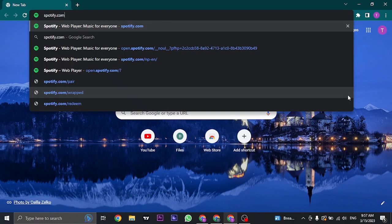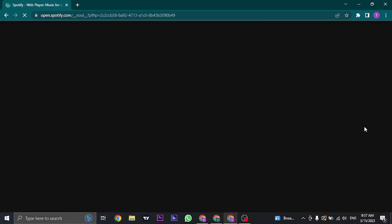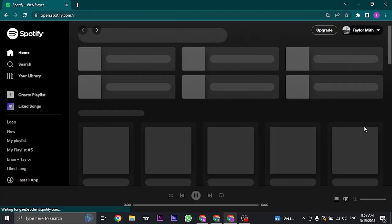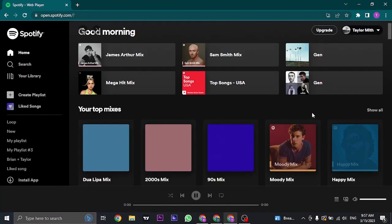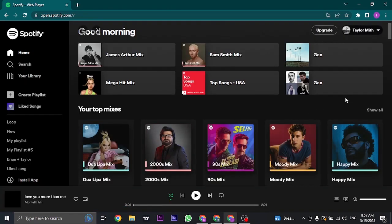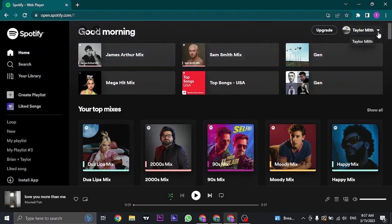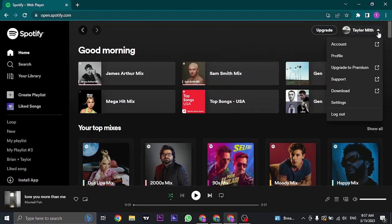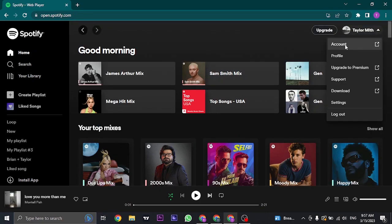Open up the website of Spotify on your desktop and then you will need to log into your account. Once you are logged into your account, just click on the arrow on the top right and then open up account.